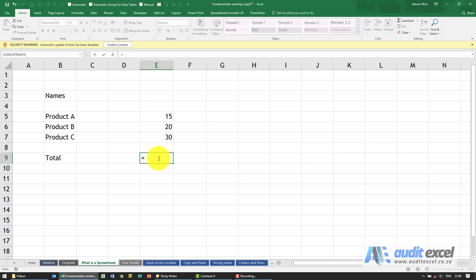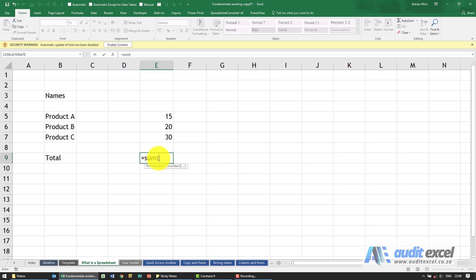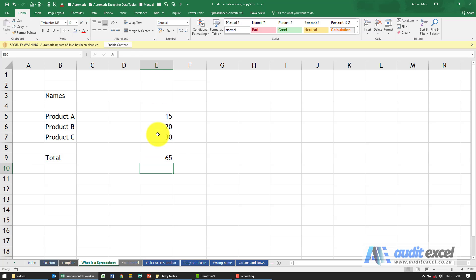A nice simple one is I'm going to ask it to sum, open bracket. I'm going to highlight those three there and close it. You'll see what it's done is it's gone and added that plus that plus that.